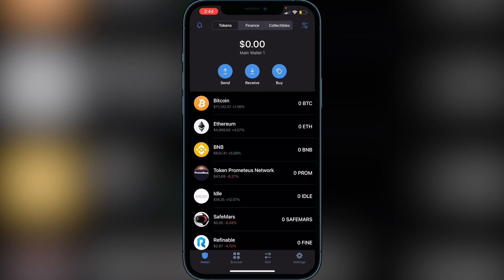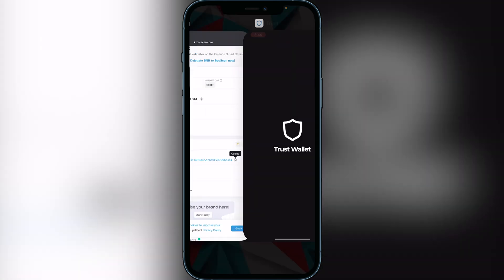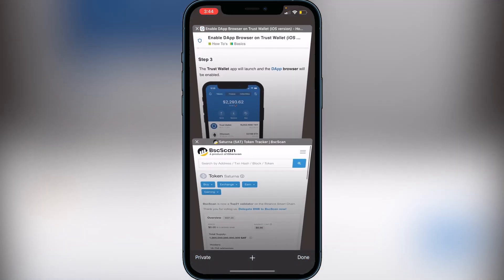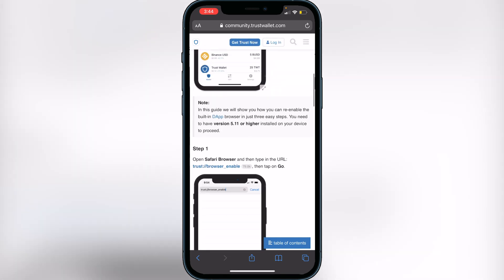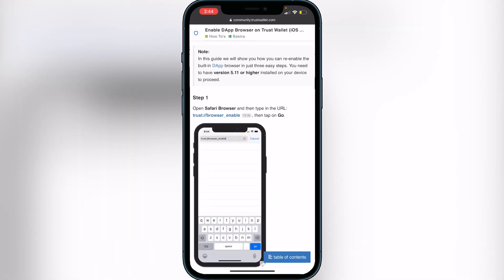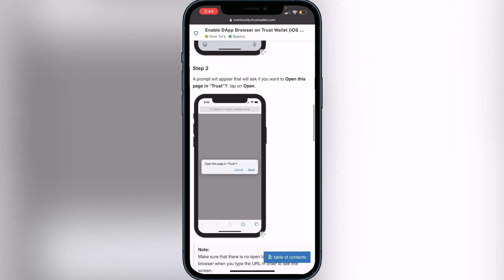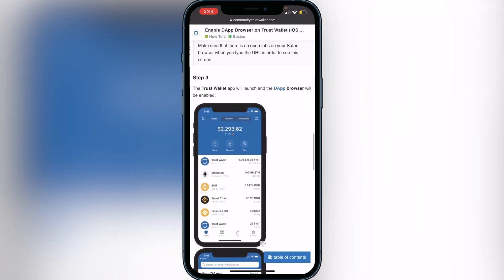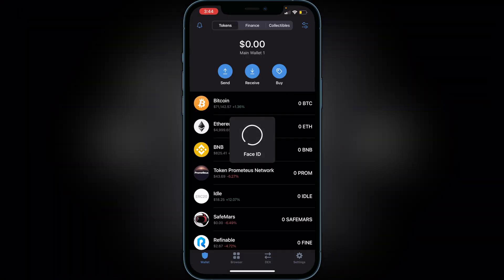Now you need to go to the browser at the bottom of your screen. If you don't see it there, go to the second link in my description — it'll take you to the Trust Wallet website where I show you how to add the browser step by step. It's really easy: just click the link on that page, it'll bring up a pop-up, click Open, and the browser icon will be added to the bottom of the Trust Wallet app.